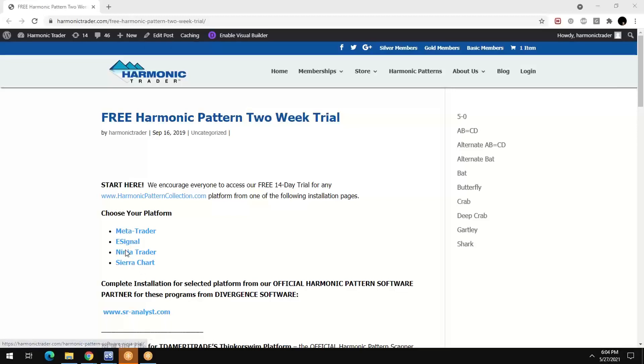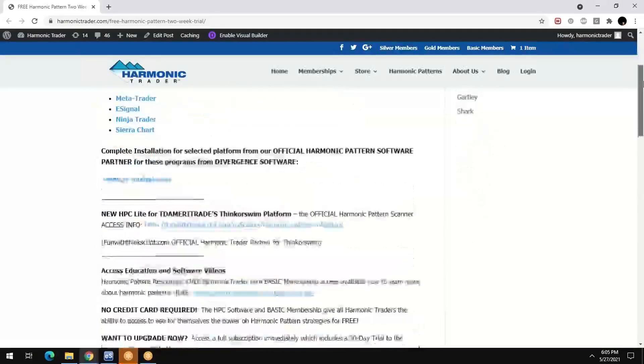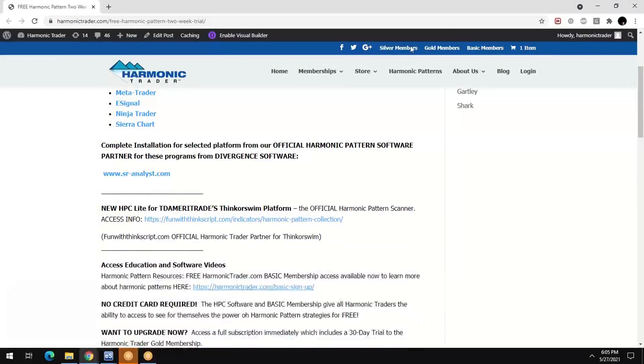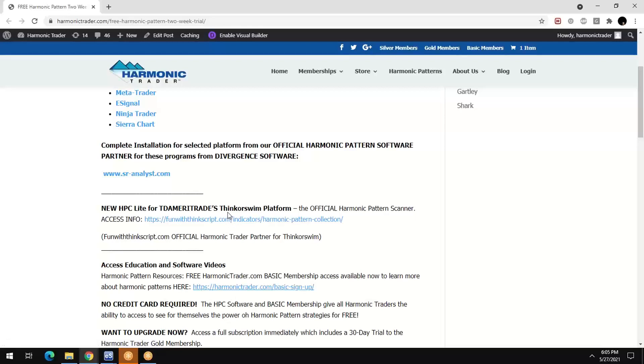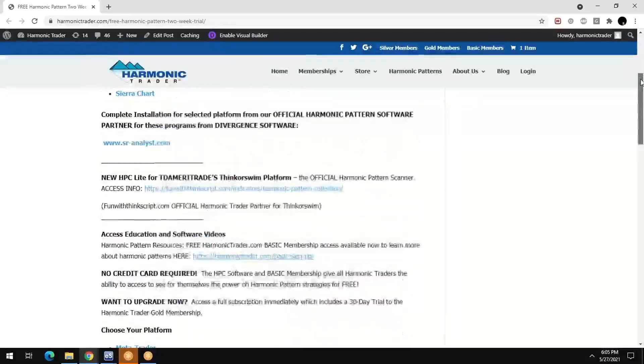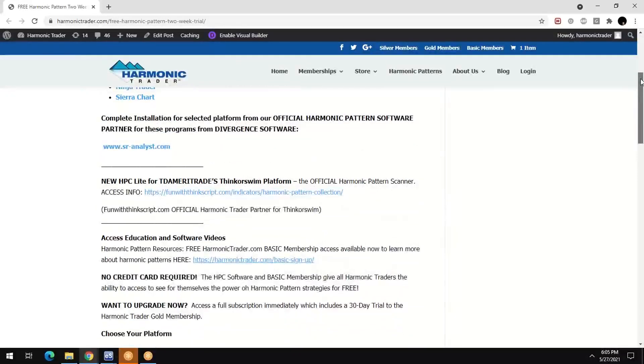that's really the top. I think that's got all the bells and whistles you would ever want. NinjaTrader, SierraChart, both great platforms. The other one that we do have is for Thinkorswim. And that's available through our partner at Fun With Think Script. That is a little bit separate from the HA Pro. This is called the Harmonic Pattern Collection Lite because it does not have all of the features that the Pro version offers. It is really just due to the limitation in their script for Thinkorswim.